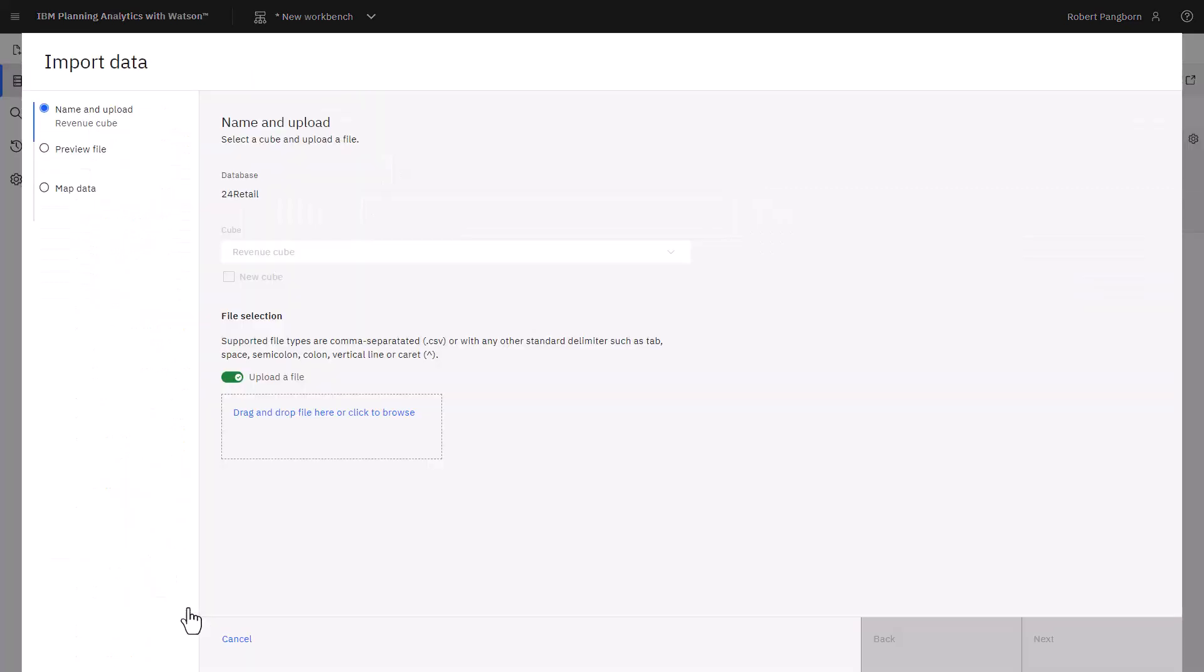An import data pane opens pointing to the 24 retail database and the cube. I need to upload the CSV file, and this can be done either by dropping it or browsing to its location. I'll use the drop and click next.